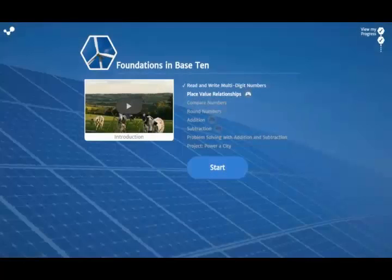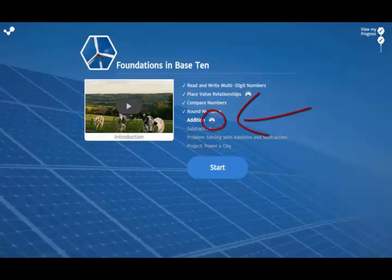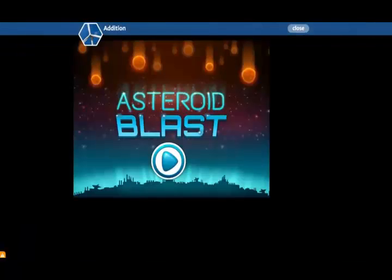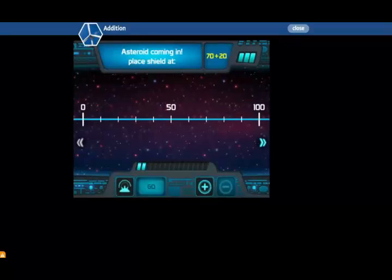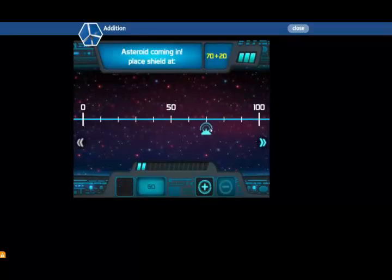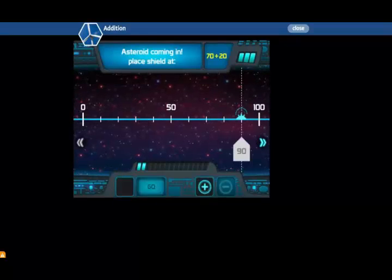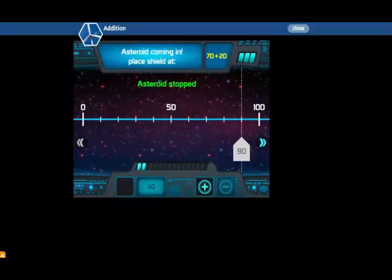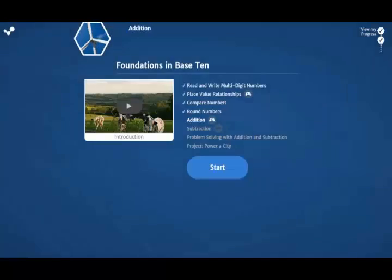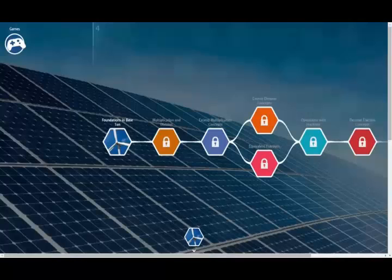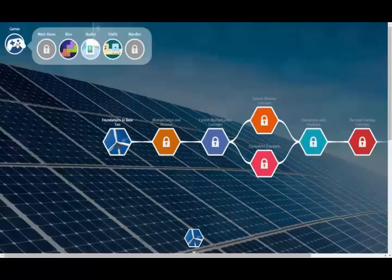As you move through the lessons in each unit, sometimes you'll unlock games that reinforce math concepts and provide additional skills practice. Each game embedded within a lesson begins with a quick orientation on how to play, and gameplay typically lasts three to five minutes. Once you've been working in the course, remember to check the unit pathway screen to play any multilevel games that you may have unlocked.